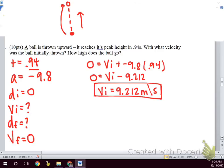Now solving for how high the ball goes — which kinematic equation should we use? Since we now have every variable, it doesn't really matter which one we pick. Go ahead and pick one and solve for final displacement.